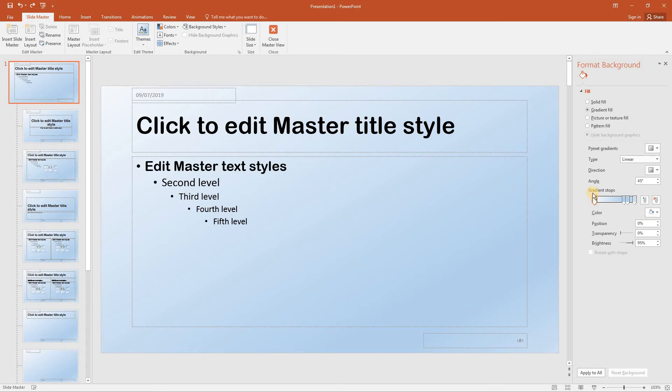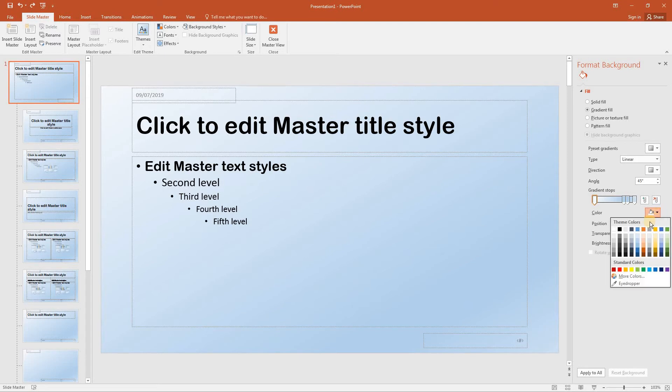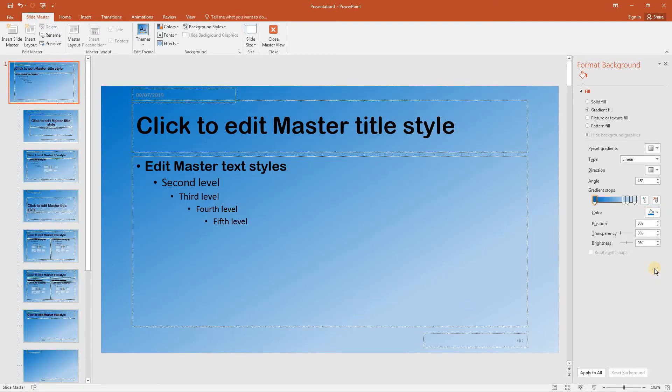In the gradient stops section set the color to blue. And then close the format background pane.